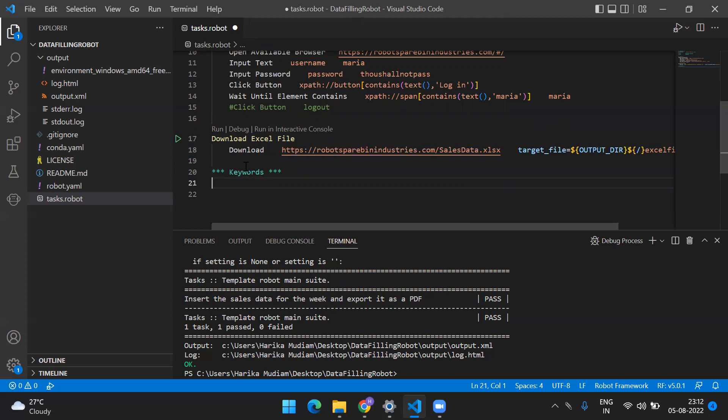So we are going to use keywords going forward. What are keywords? Basically, if you are from a programming background or have worked with Java, Python, C, or any programming language, you will be familiar with something called functions or methods - there's function calling and the definition of the method. What we are doing in the task is similar to what we do in other programming languages. In the task we are calling the function, and in the keywords we have the actual definition that needs to be executed.